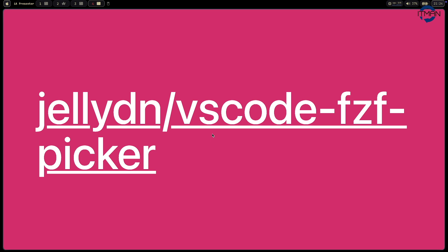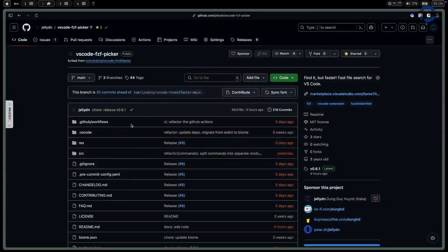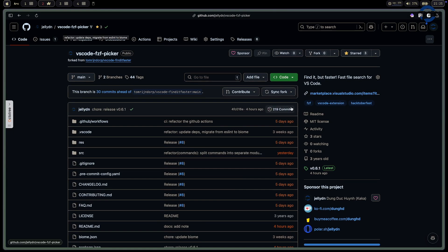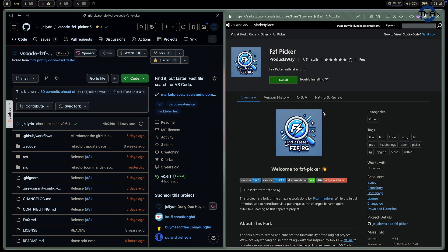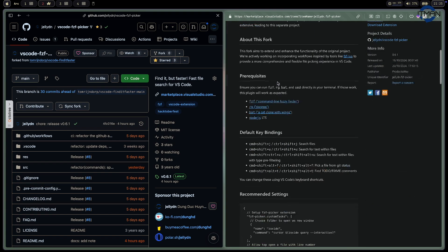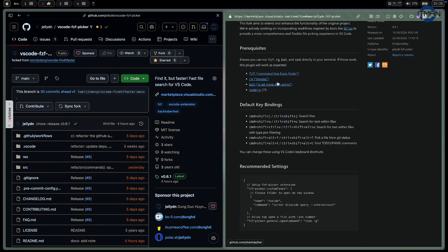Let me introduce my fork of VSCode fzf-faster. I'll explain what I changed and what I introduced. You can find it on my GitHub repository — it's called VSCode FZF picker. If you want, you can skip the video and go right to the link to install it. For the TODO feature to work nicely, you need to have FZF, ripgrep, and Notion on your OS. If something's not working, let me know.